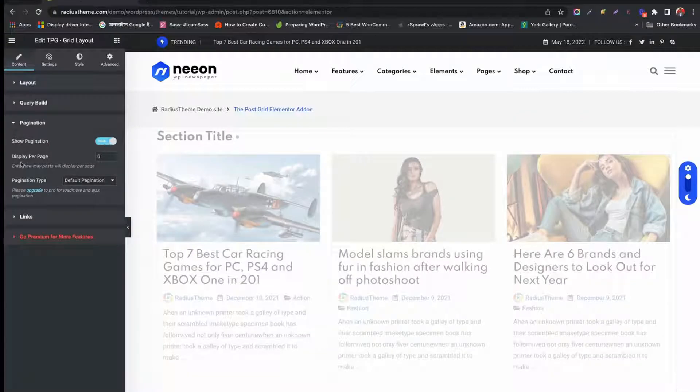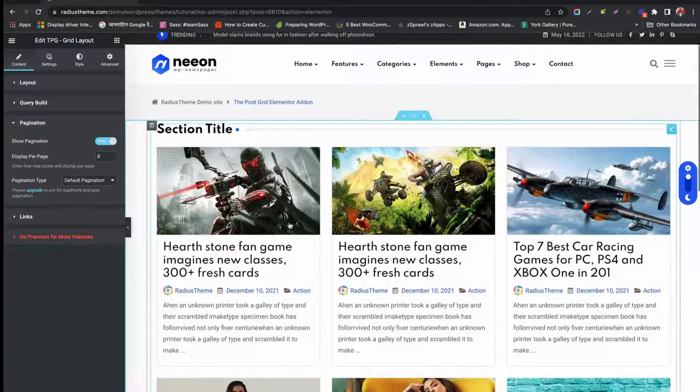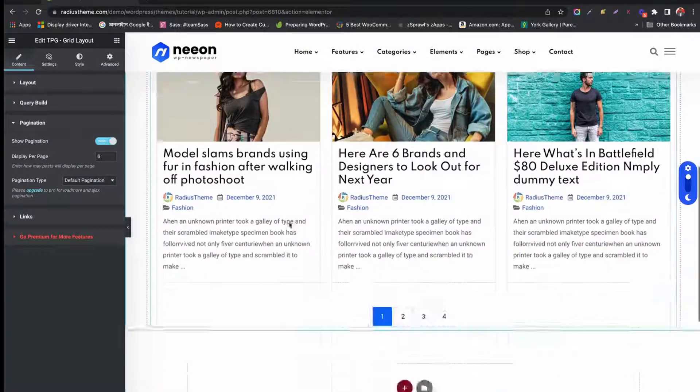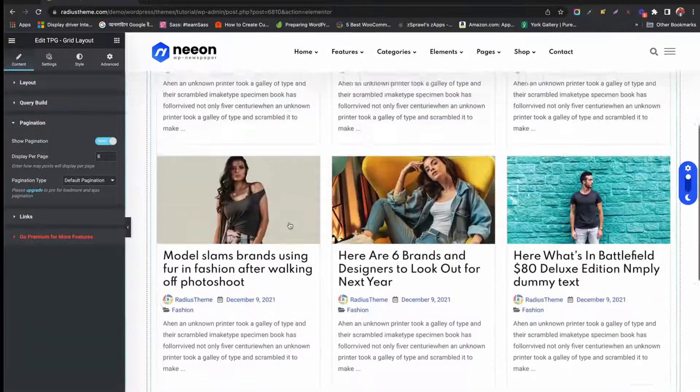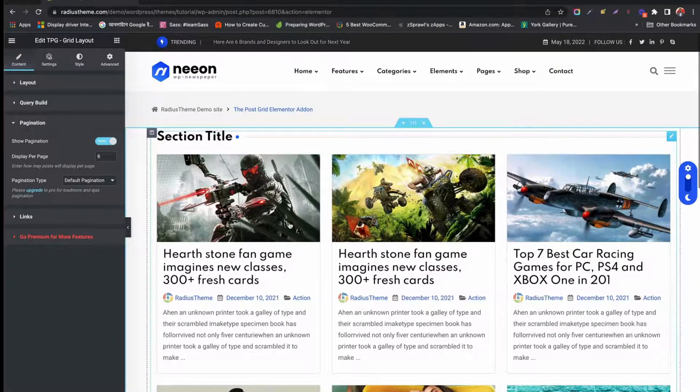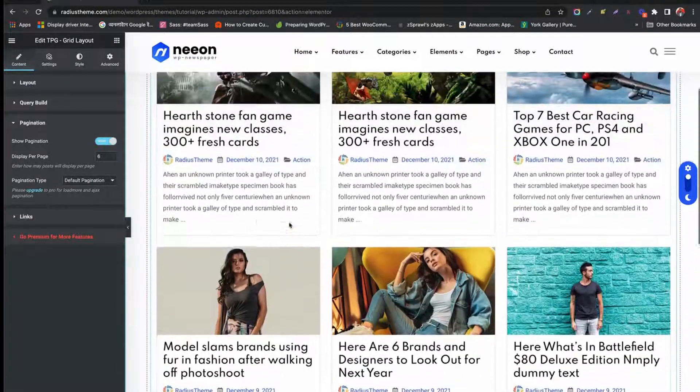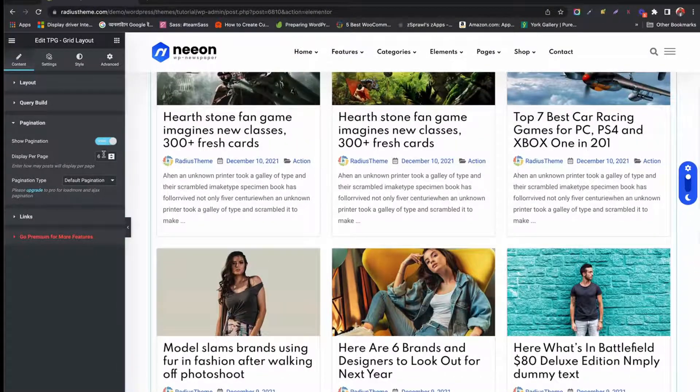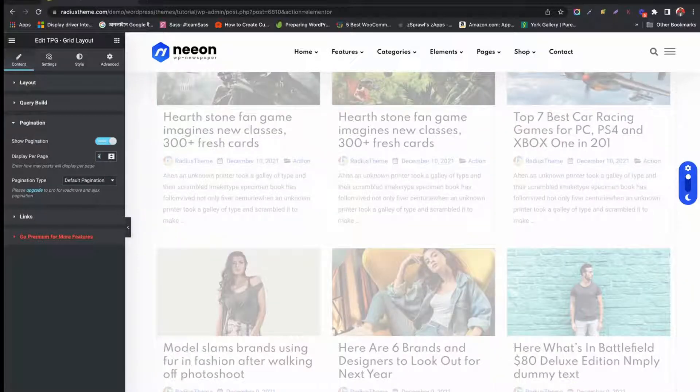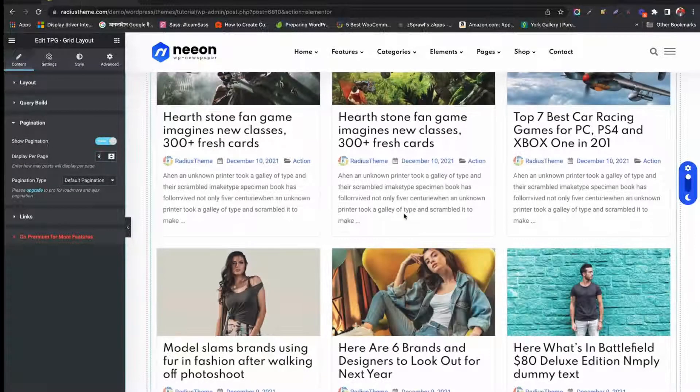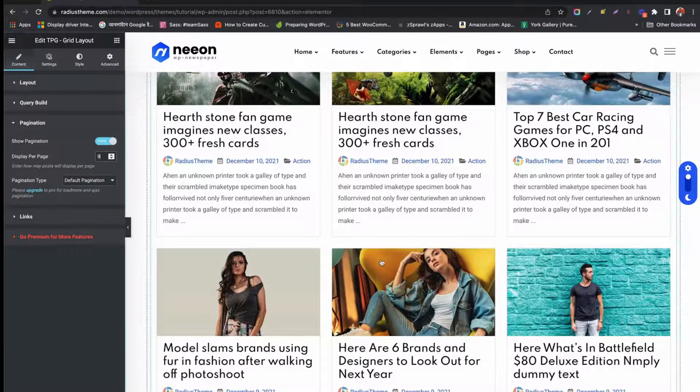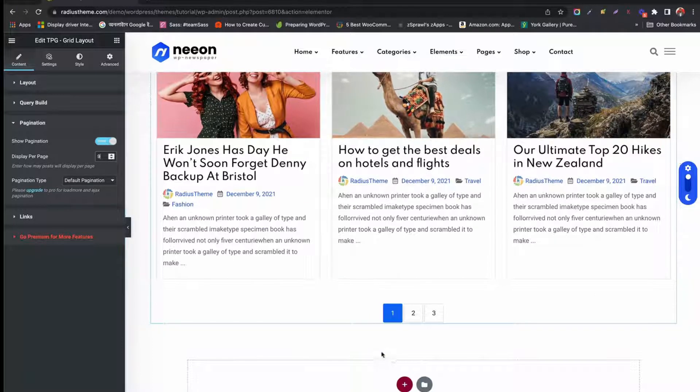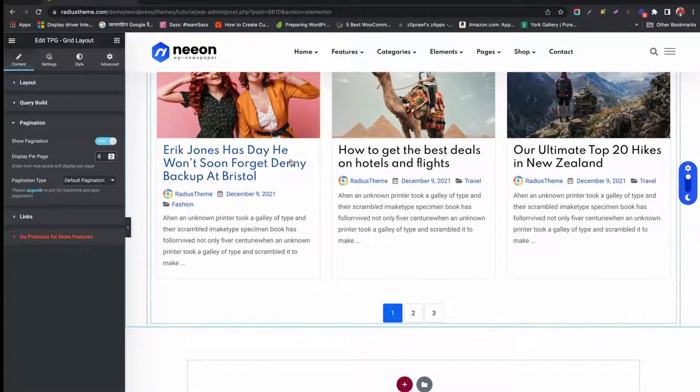Under Pagination, first enable Pagination. See below, pagination is activated. Mention how many pages you want to display. You can choose pagination type like Ajax Pagination in the Pro version.